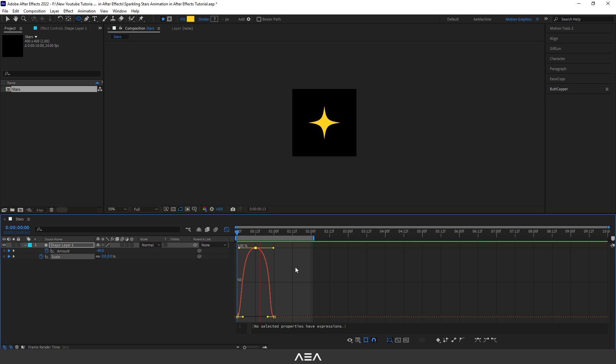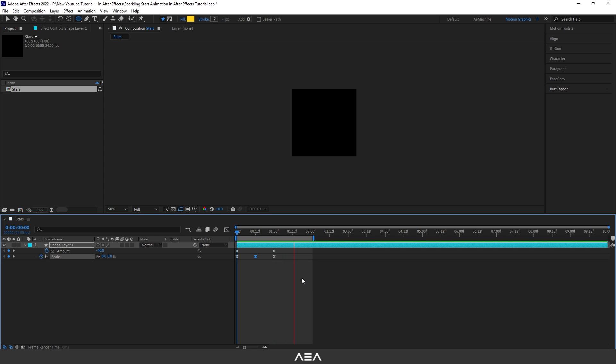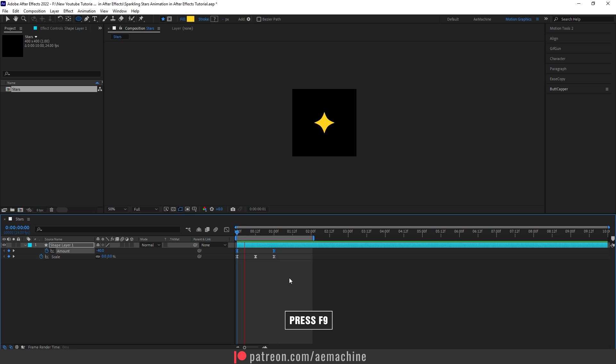Now press space bar. As you can see, now we have a snappy animation. Looks pretty cool. You can also ease the amount if you want to give some smooth transition.